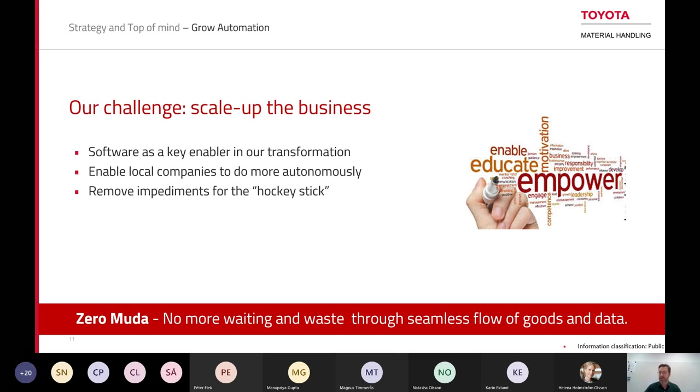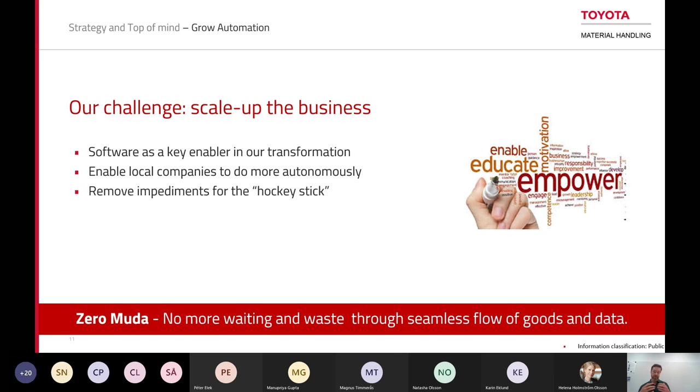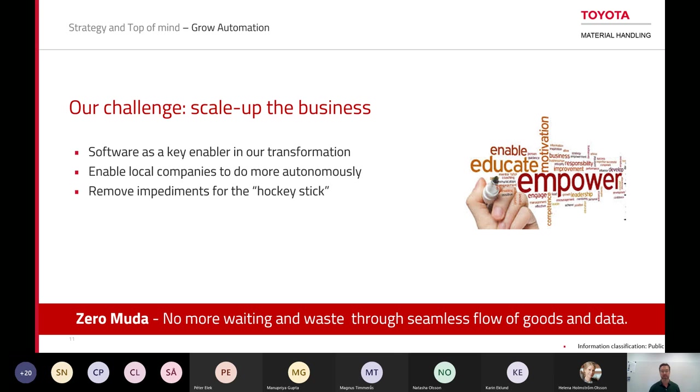Of course we believe that software is a key enabler for this. You must have software when it comes to automating the fleet, but also that we use software all the way from our sales activities until we commission our vehicles and service and support. Software is key, we are a software company. One mission we have is that we have a strong local presence in Europe with some 30 companies in some 30 countries, and each country has several offices. We want to help those local companies to sell and deploy these systems, and that indicates that we need to have robust systems that are user-friendly and easy to deploy.